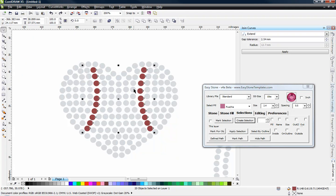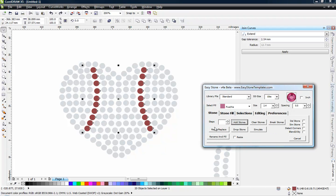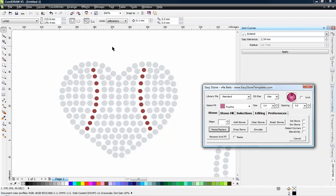And then from there, again, I can go ahead and choose the sizing if I want to by choosing the Stone tab and choosing the Resize Replace. And now those stones will actually be SS6 stones instead of all the rest of the stones being SS10.